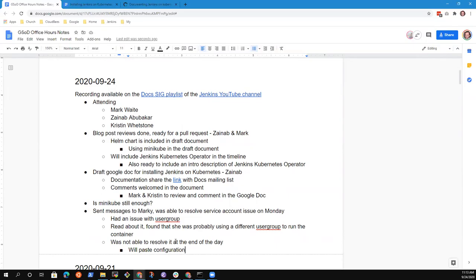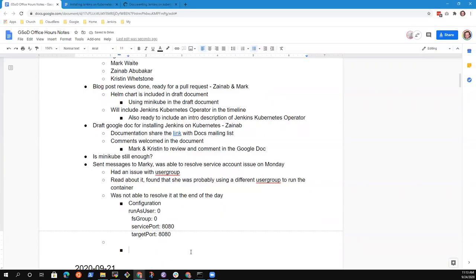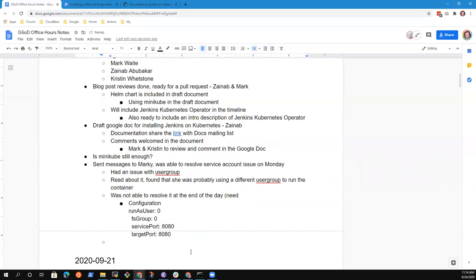I've pasted the configuration in the chat. My heroic effort to paste it without bullet marks failed — sorry about that. This is not at all familiar to me. Maybe Kristen can help, or is this one where we just plan for discussion with Marky on Monday?